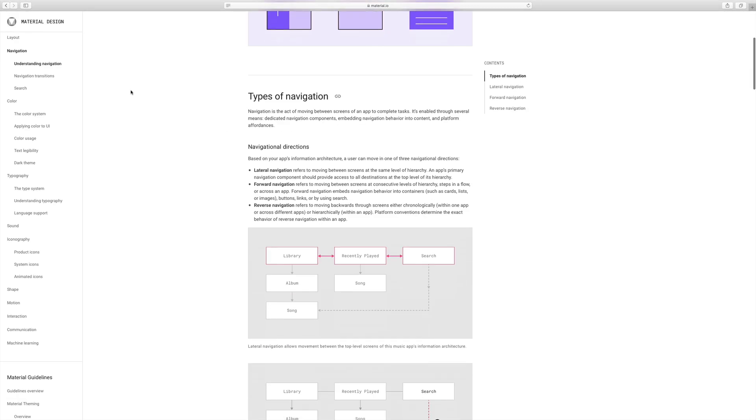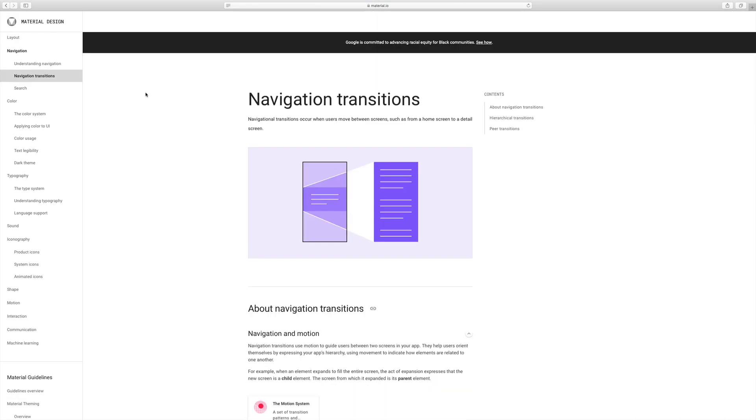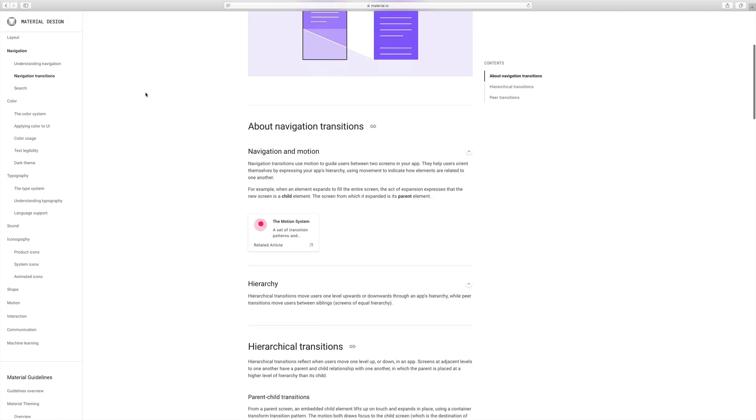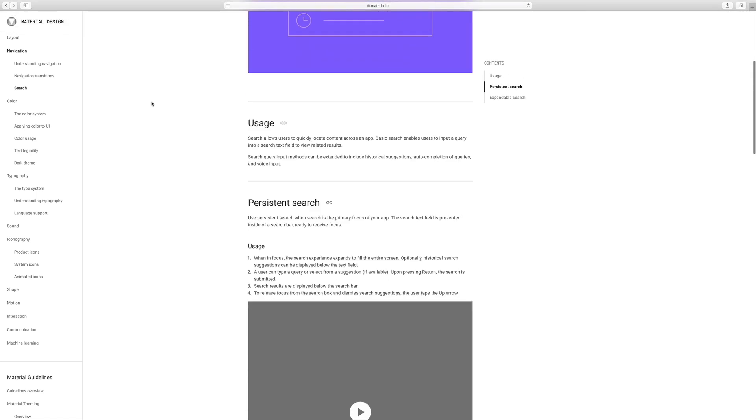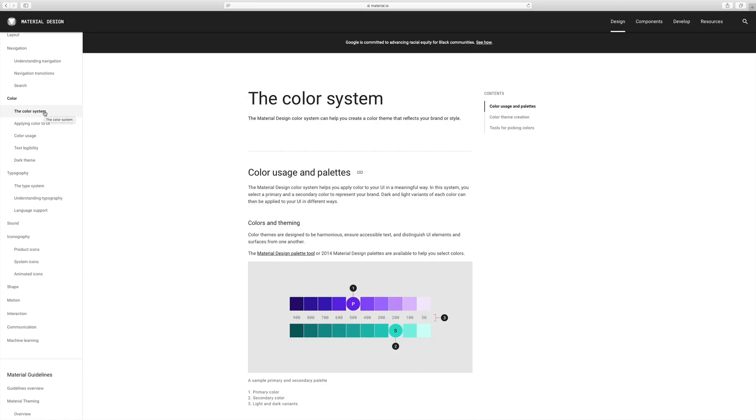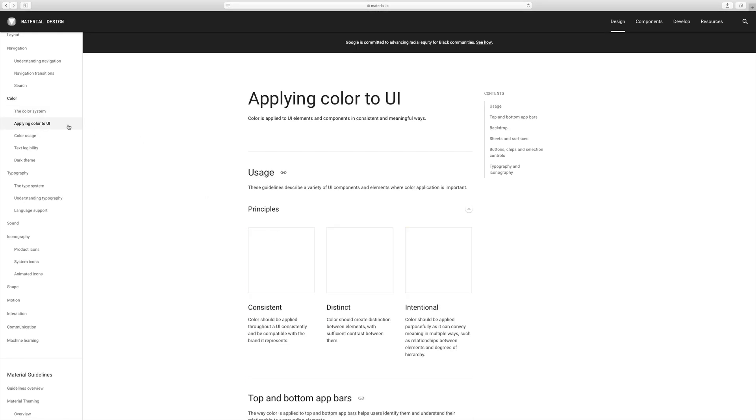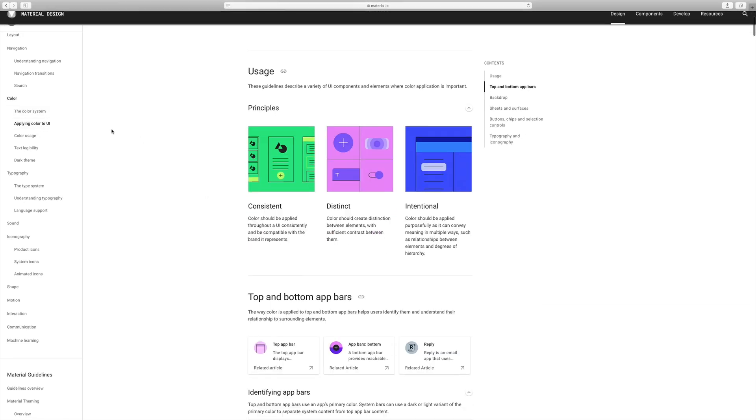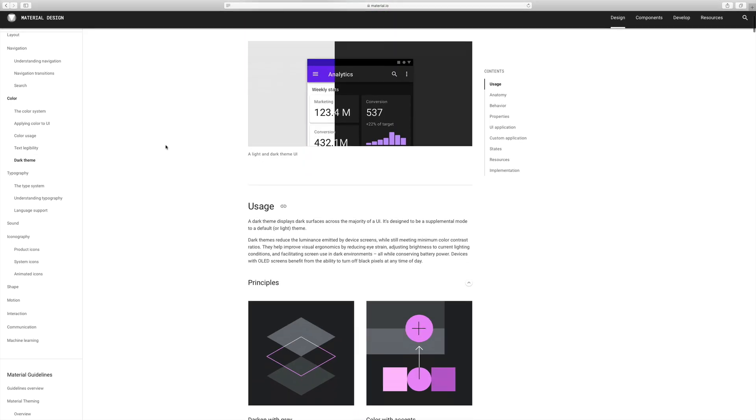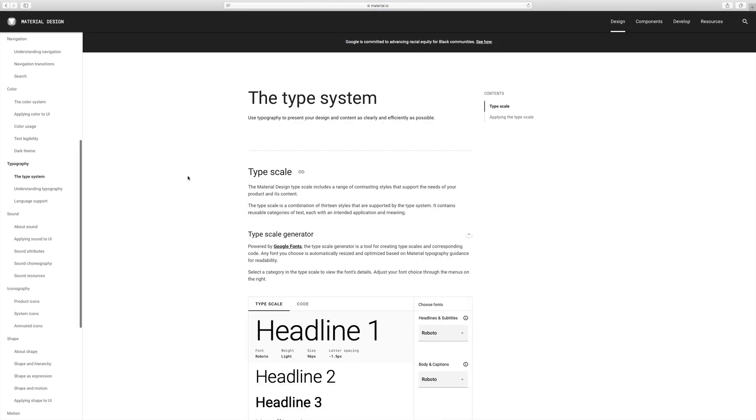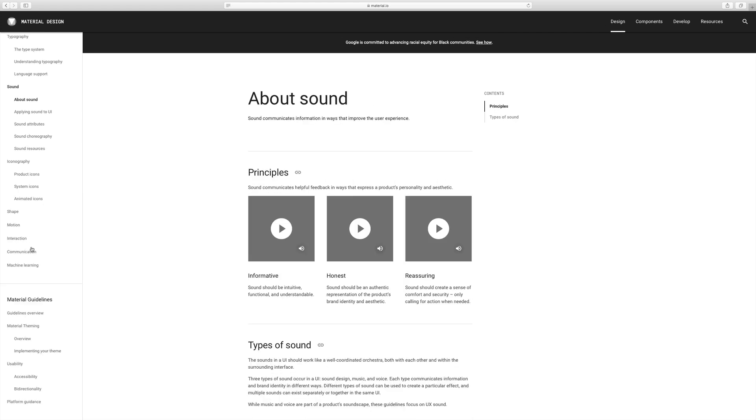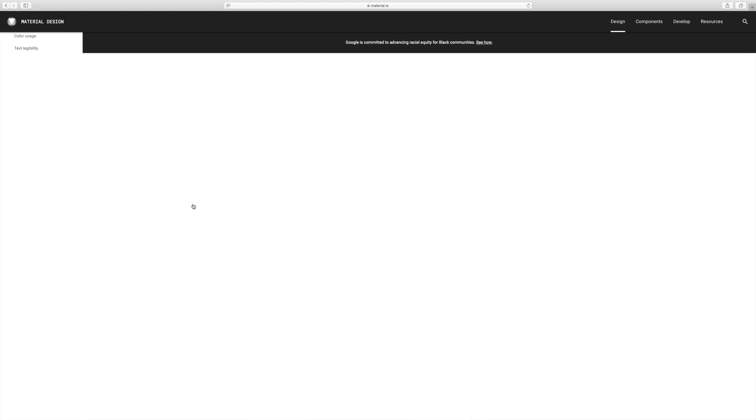Drilling down deeper, you can look at their navigation, transitions for navigation, search patterns, and then moving into their color systems, applying color to UI, dark theming, and the list goes on with typography, sound, iconography.